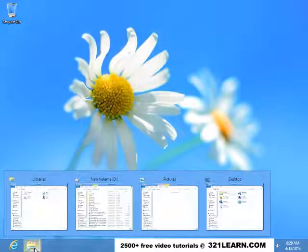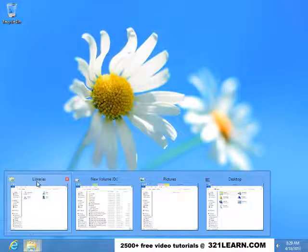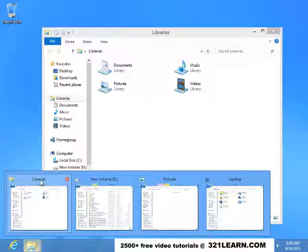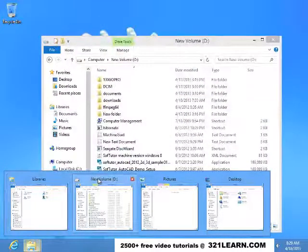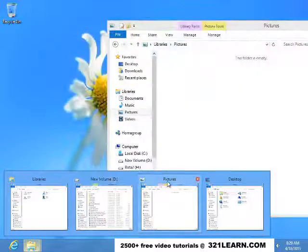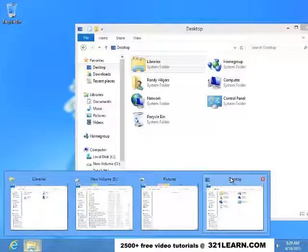I can also, if I hover over, it tells me this one's in the libraries, this one's the D drive, this one's the pictures, and this one's showing me the desktop.